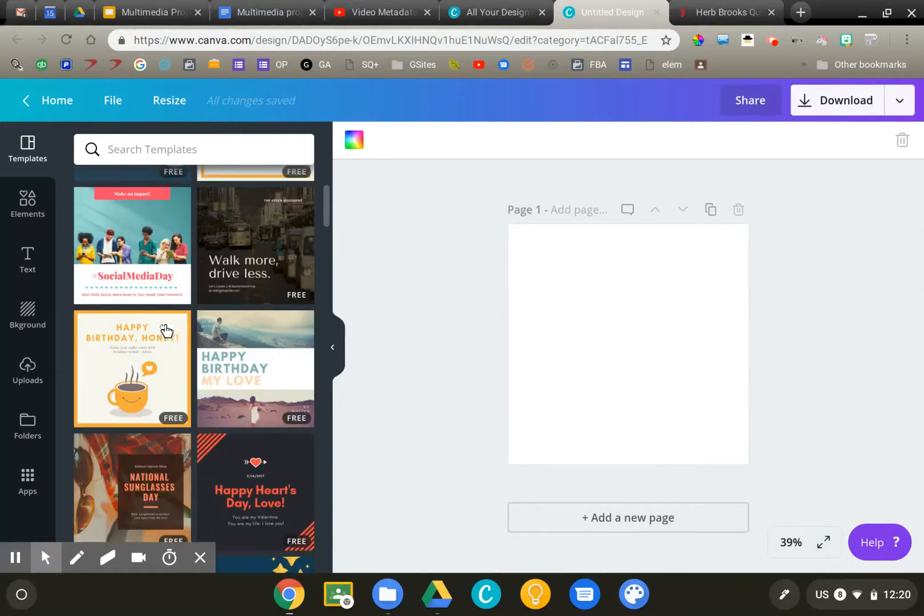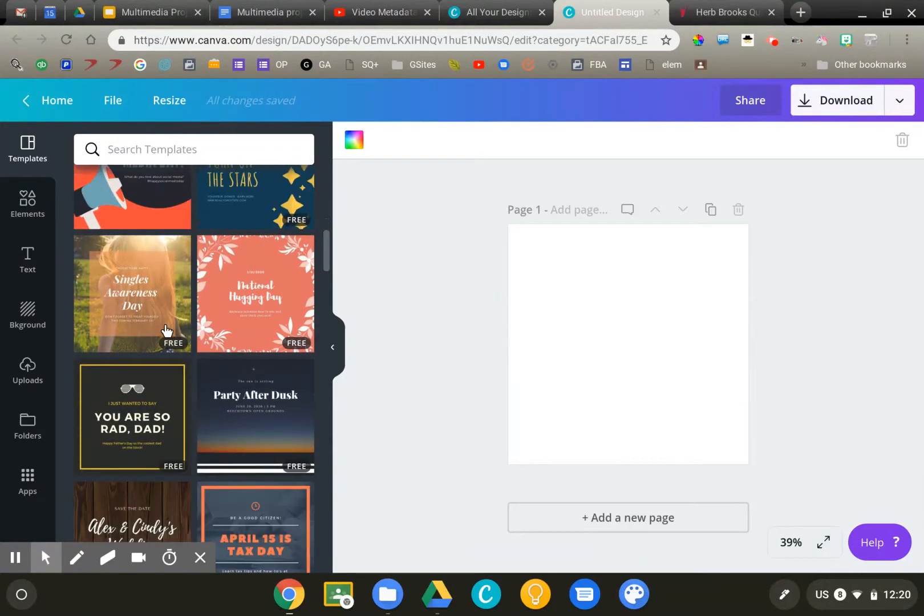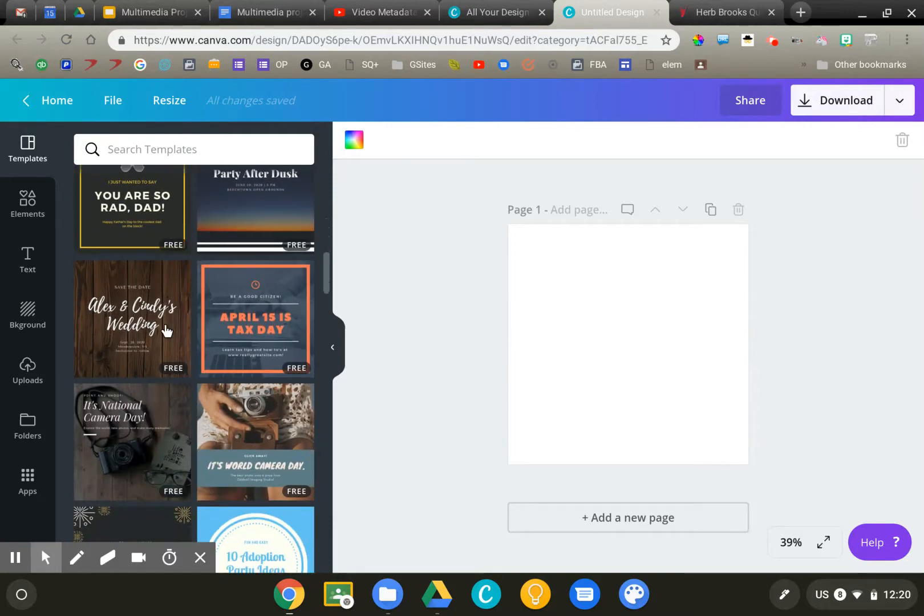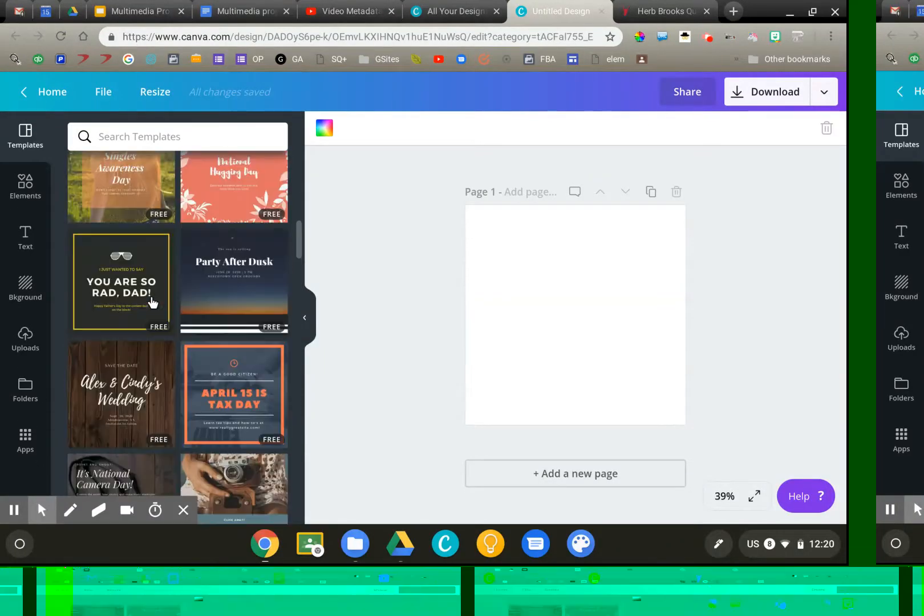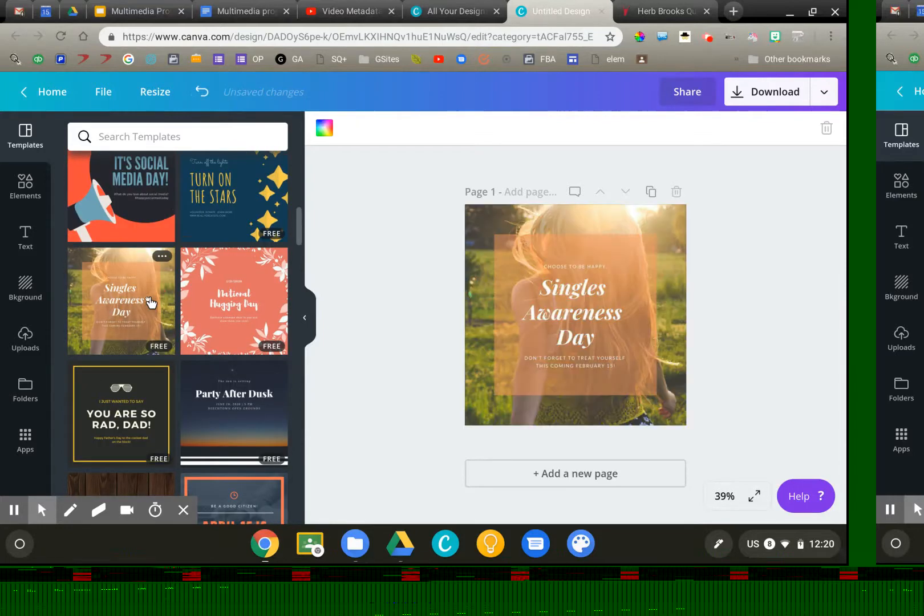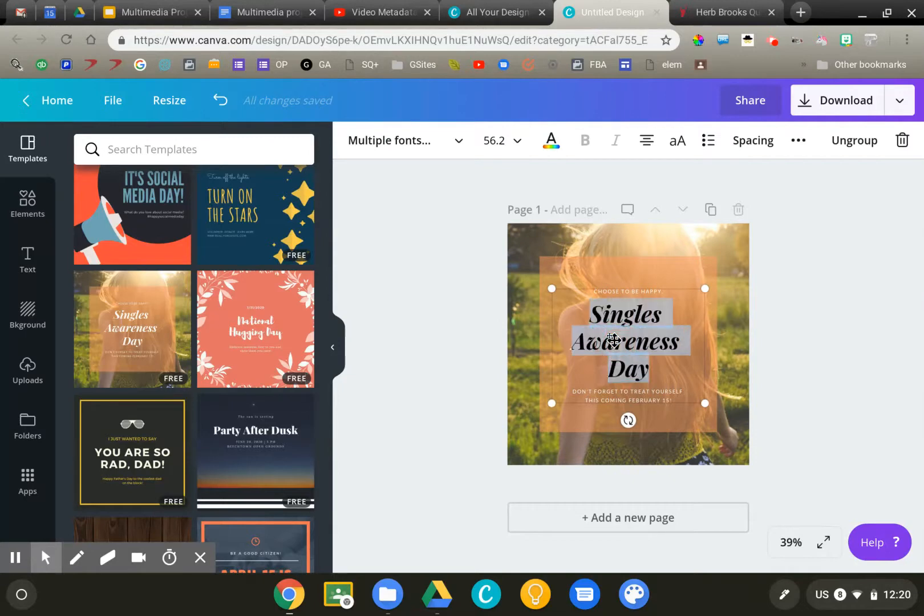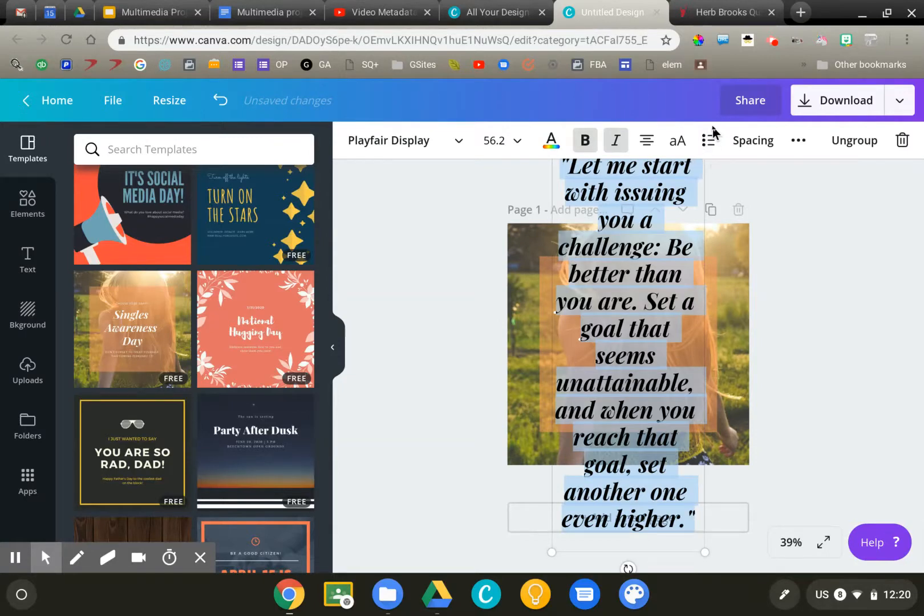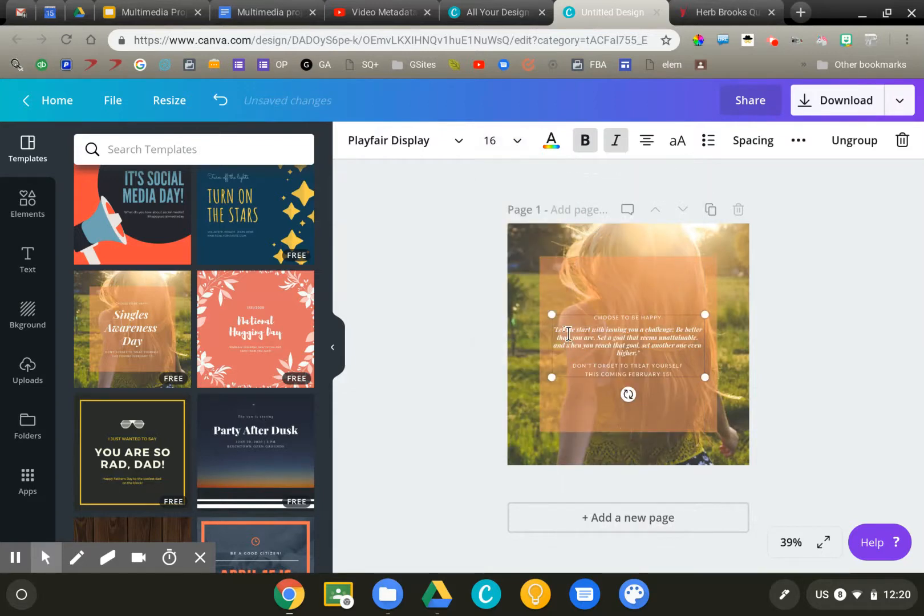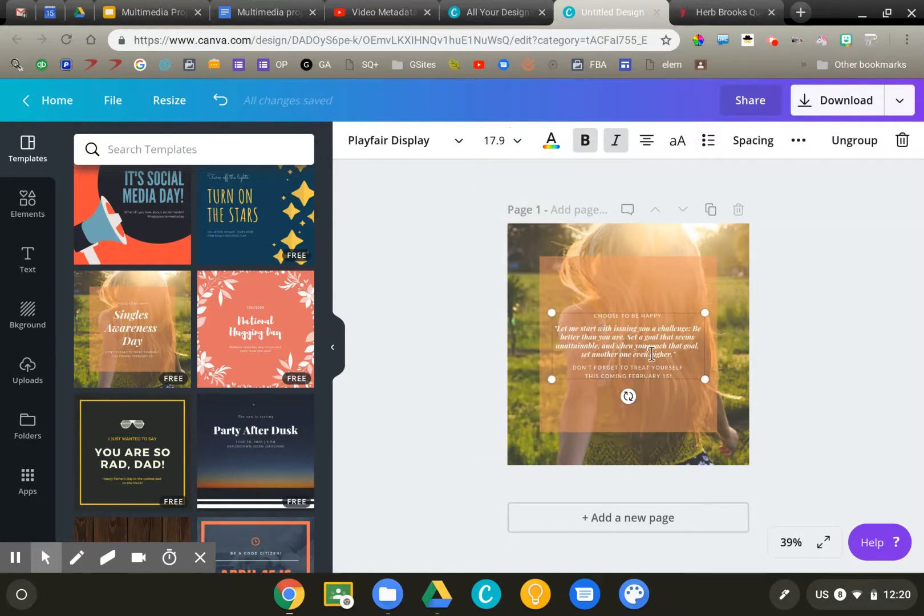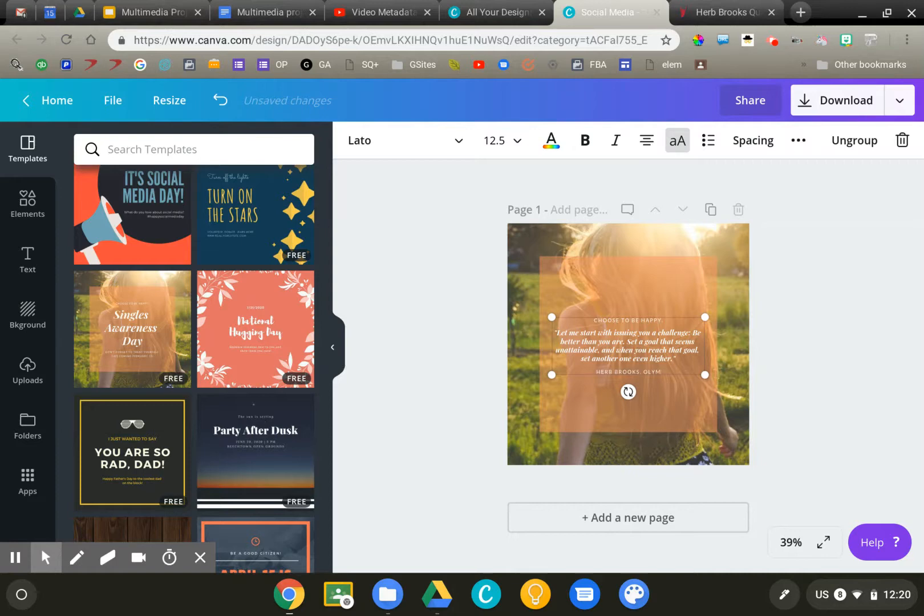I'm just going to scroll through here and look for something that might work well for me. Let's do this one here I'm going to use as my base. I've already copied the quote. This is from Herb Brooks, the legendary coach of the men's U.S. Olympic team that beat the Soviet Union. I'm going to readjust the size a little bit, and then I'm going to edit the text below to give him credit. Herb Brooks, Olympic men's hockey coach.